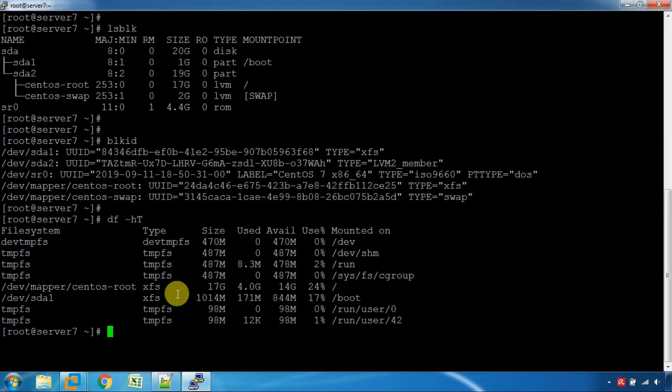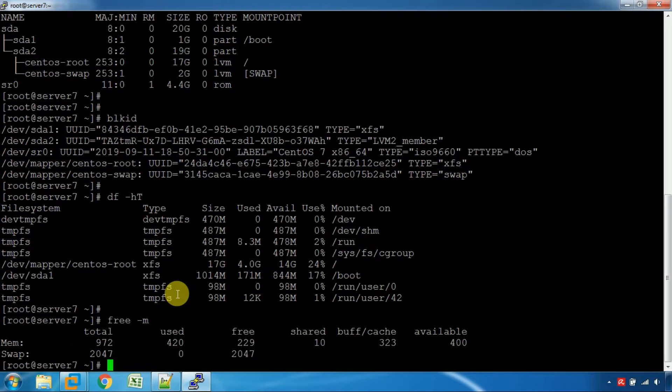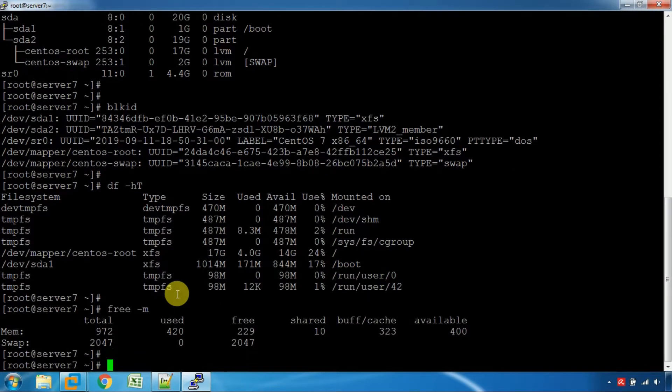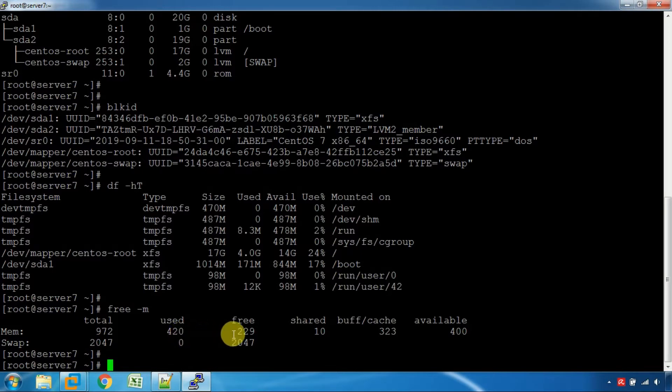You can use the free command for memory information. You can see 1GB, 410MB, and 2GB swap.